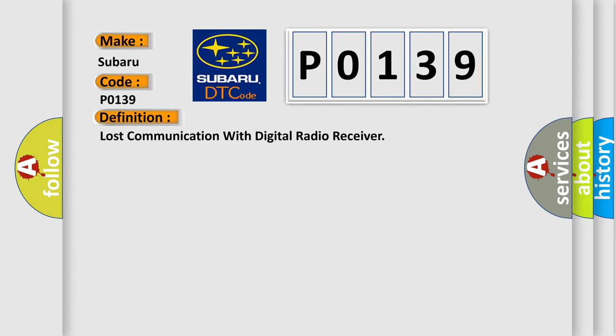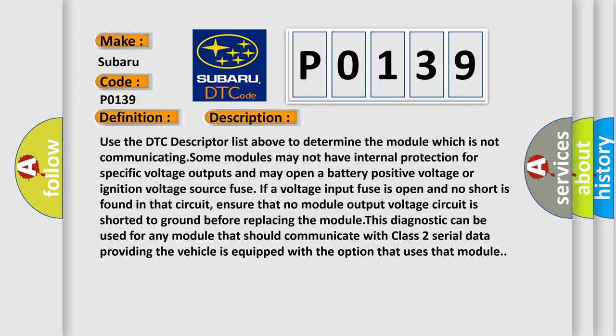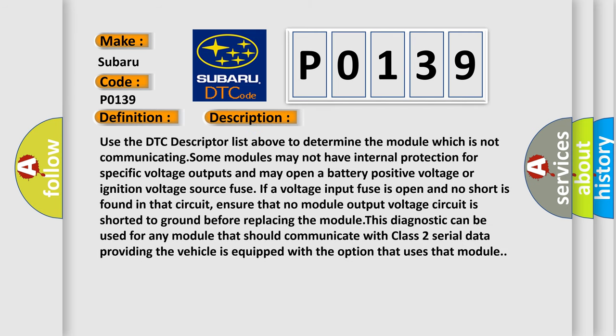And now this is a short description of this DTC code. Use the DTC descriptor list above to determine the module which is not communicating. Some modules may not have internal protection for specific voltage outputs and may open a battery positive voltage or ignition voltage source fuse if a voltage input fuse is open and no short is found in that circuit.